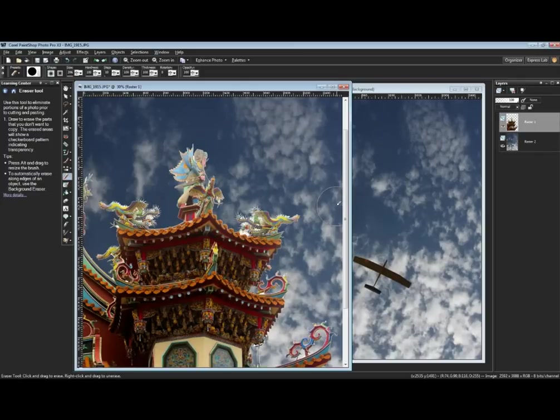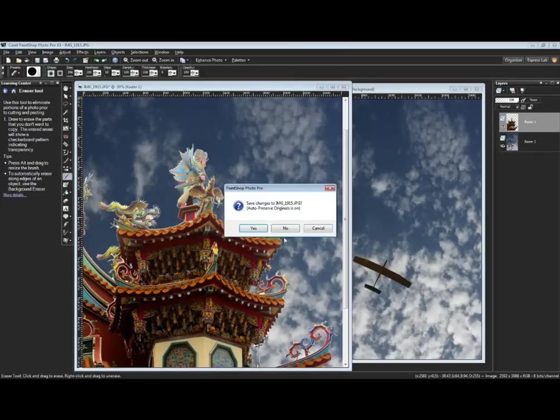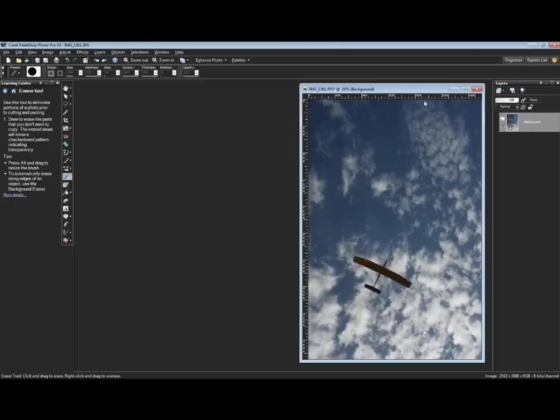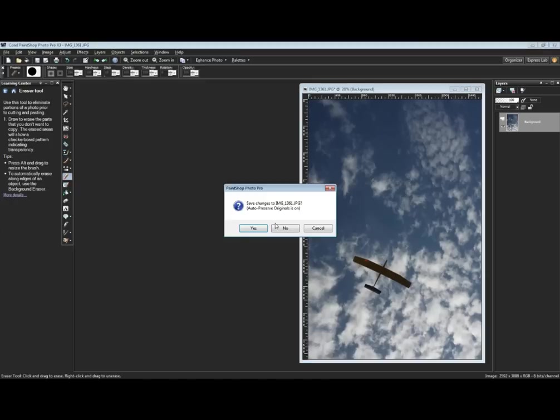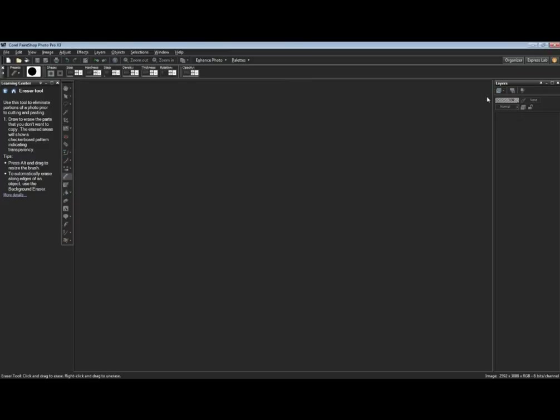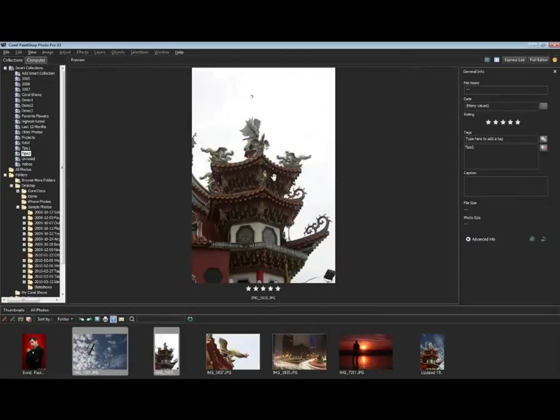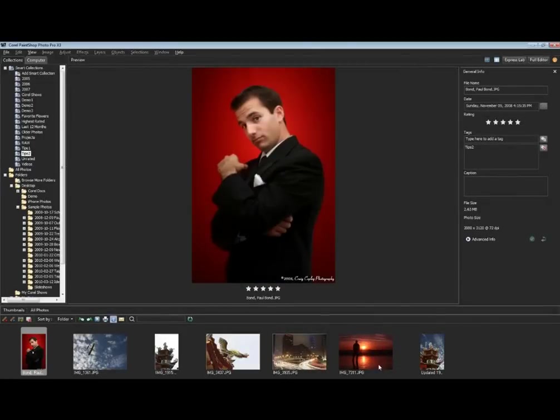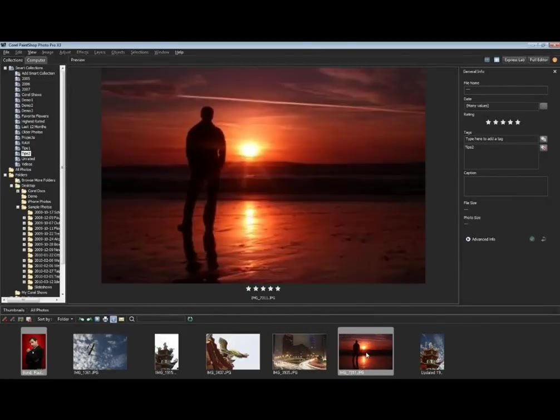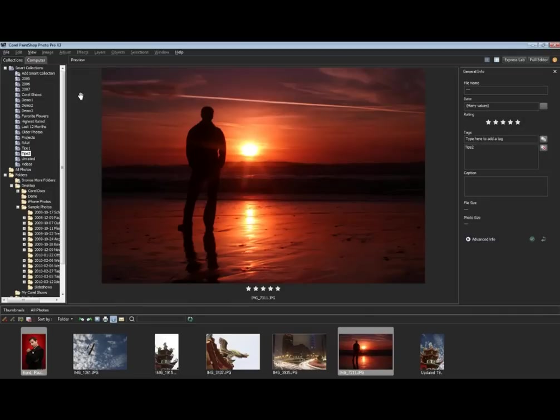Quickly let me show another tool we have for background removal. This is an X3 tool, brand new, called the Object Extractor. I'm going to go back over to the full editor with a couple of these photos.